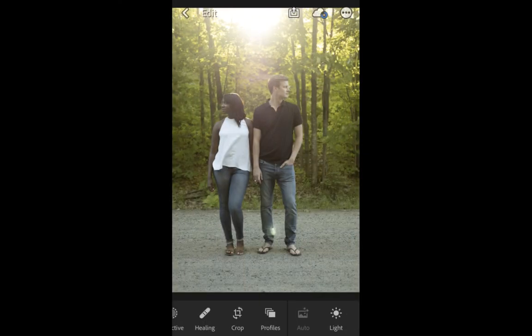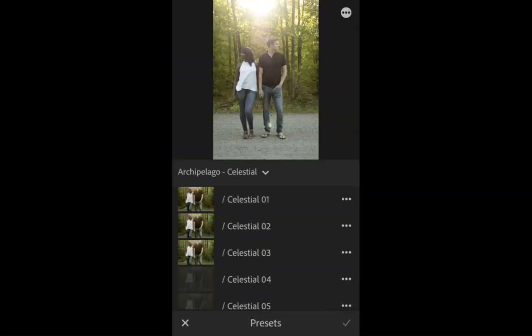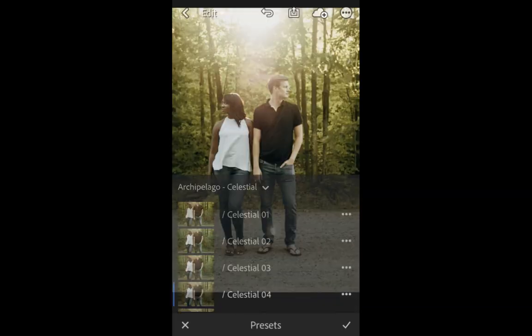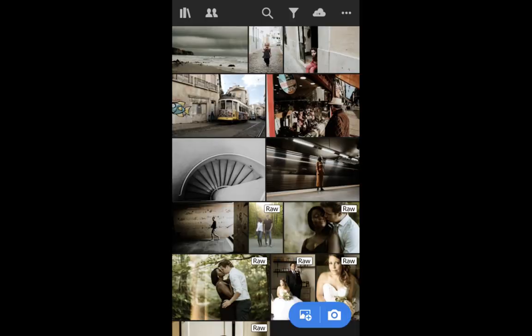So if we jump on over to the Lightroom mobile application, you'll see that all of the Archipelago Lightroom presets and profiles are available in the mobile app.